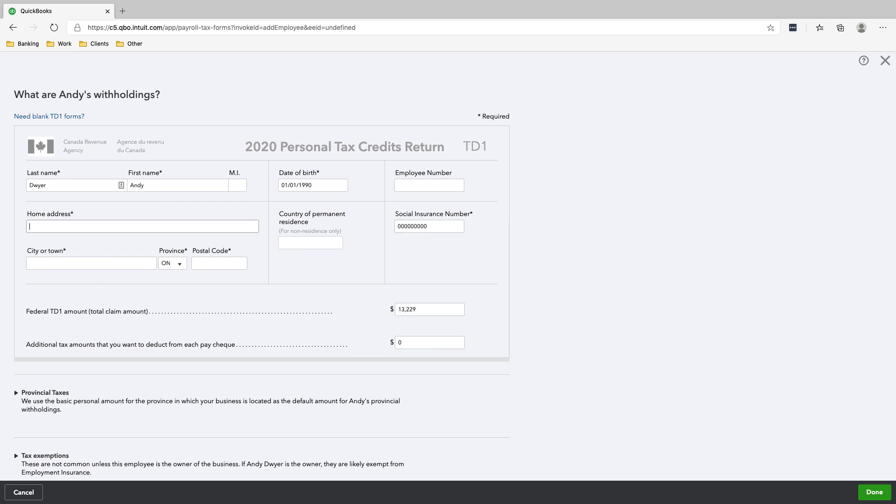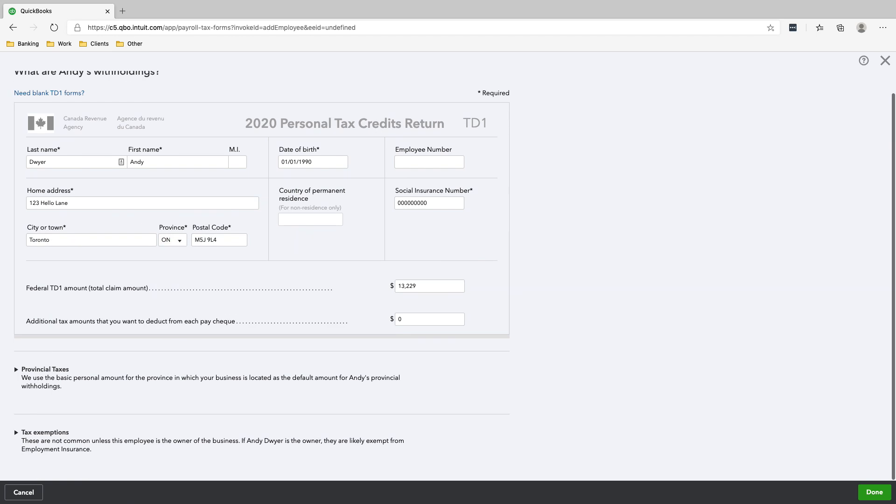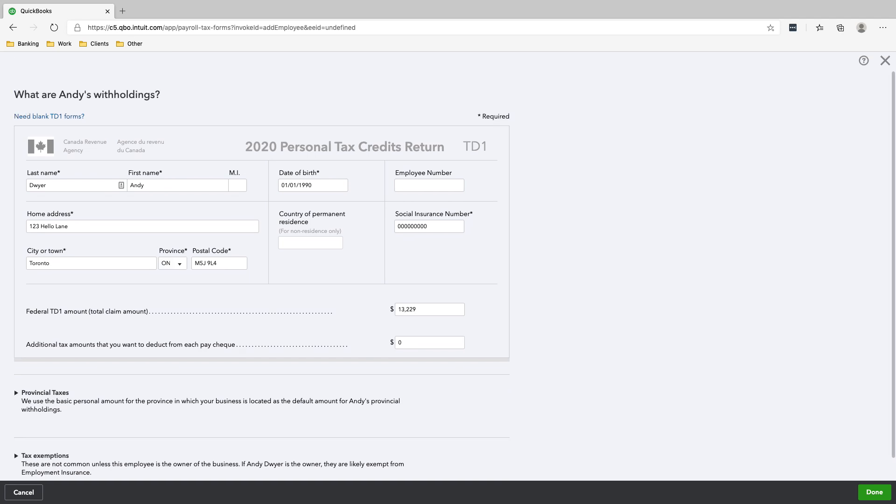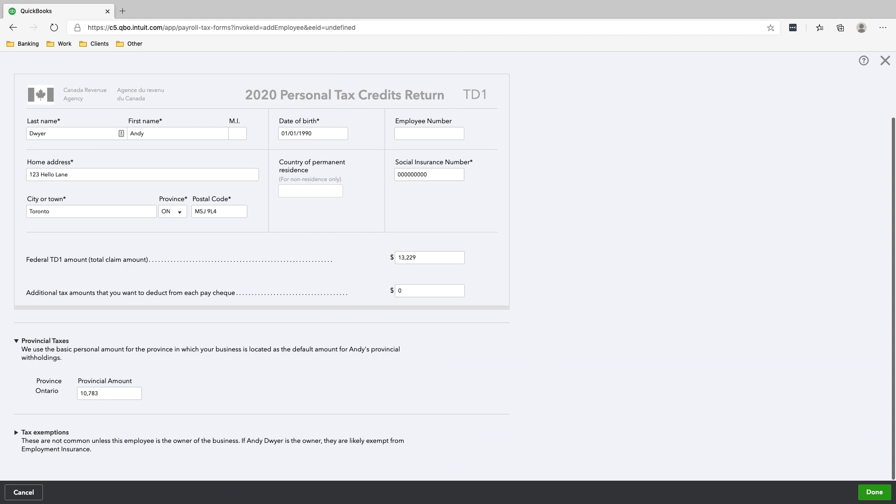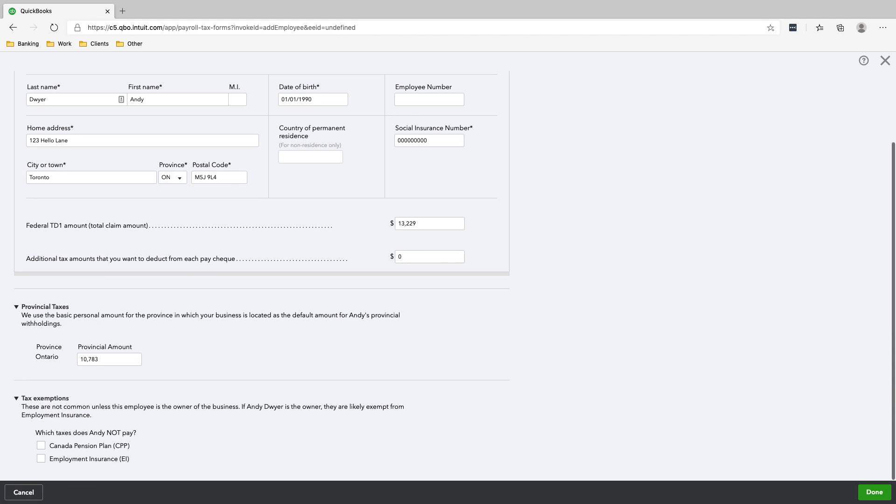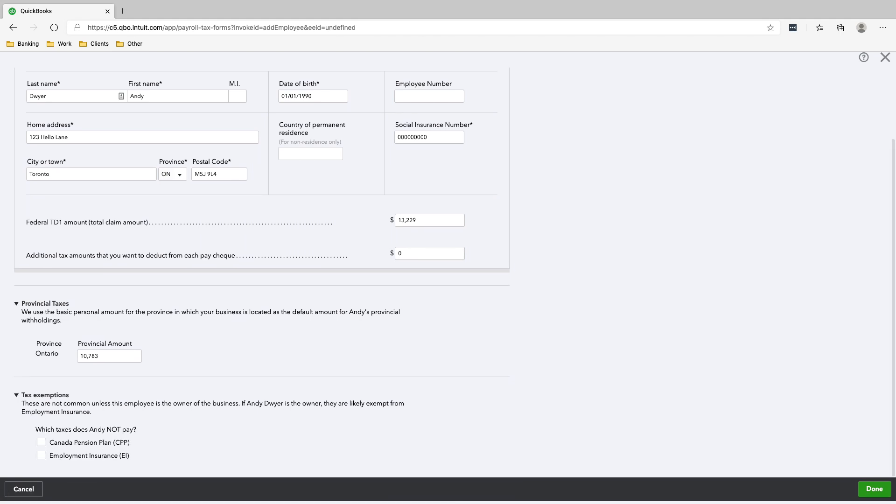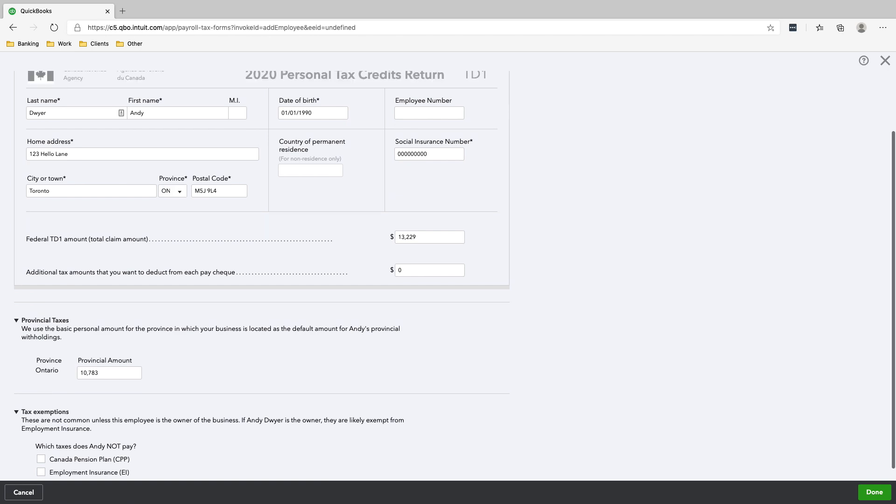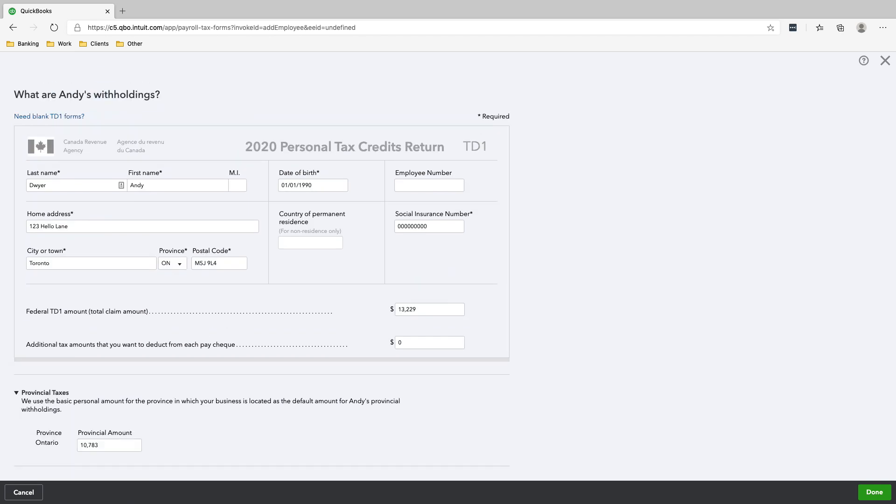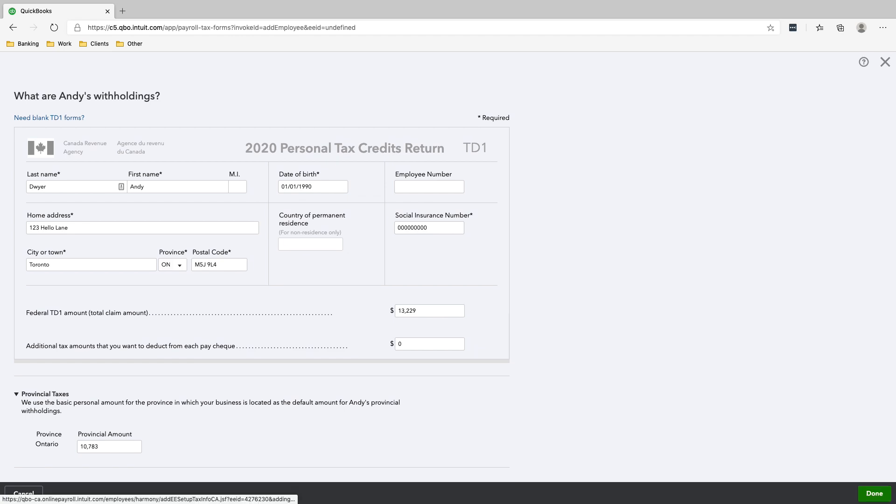Home address would be 123 hello lane Toronto. All right, just make sure that the TD1 here, you copy the information that your employee gave you. And so these are just the standard amounts. Andy pays both, so don't check anything. And then just click done.